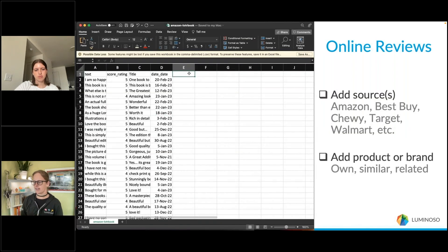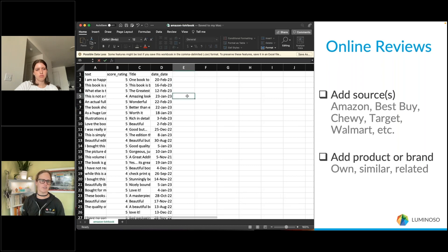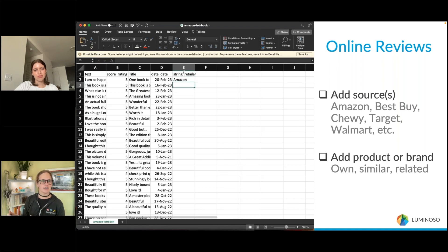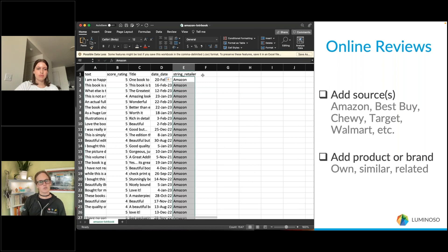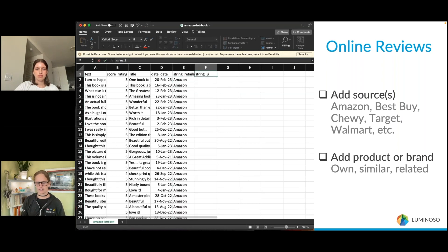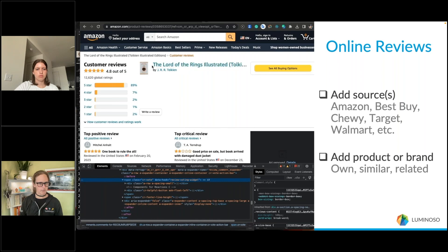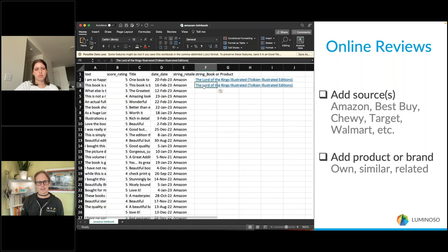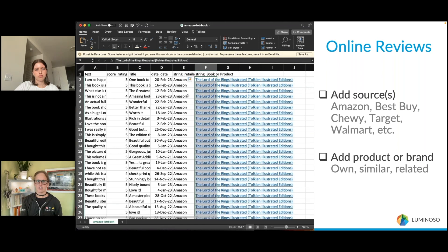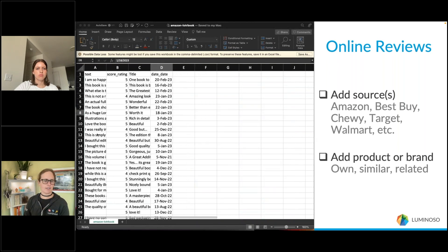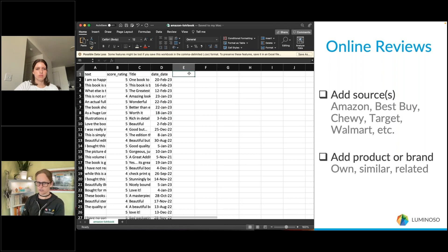Next is adding supplementary data that's helpful but may not be included in the scrape. For example, add a source field — if you're scraping Amazon, Best Buy, Chewy, or Target, include the retailer name so that if you add more sources later you can differentiate where each review was posted. Also add product or brand information; these reviews may not include which product was reviewed because that was inherent to the subset scraped. Include product name, size, price, or whatever you know about the product so you have it available later to analyze subsets.